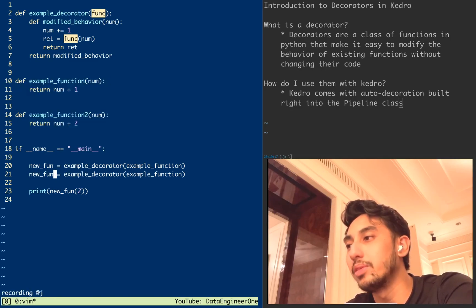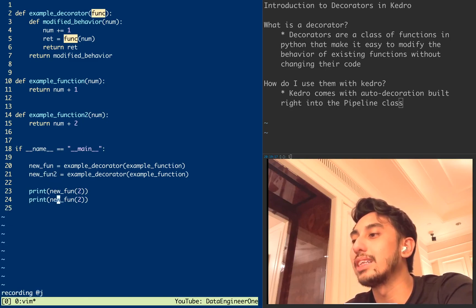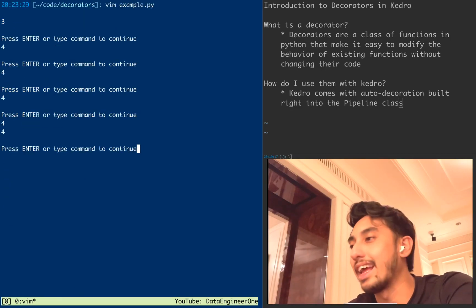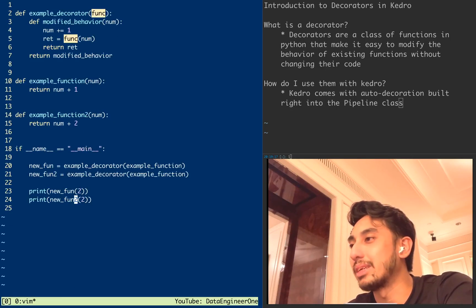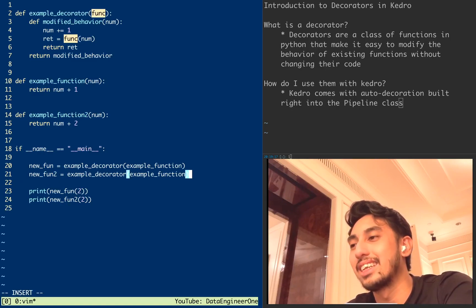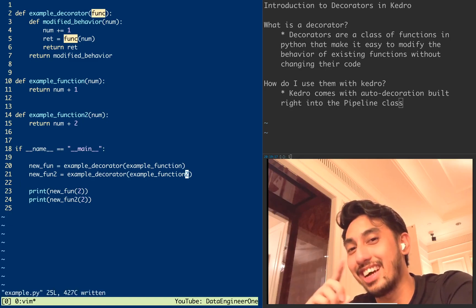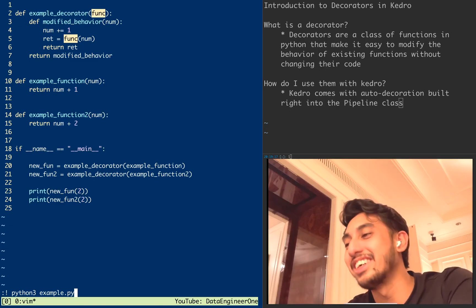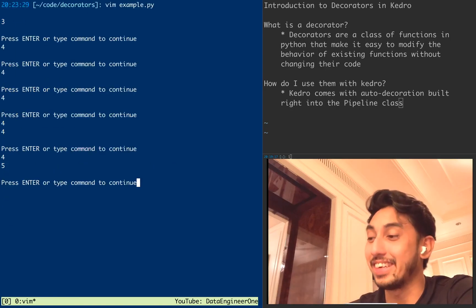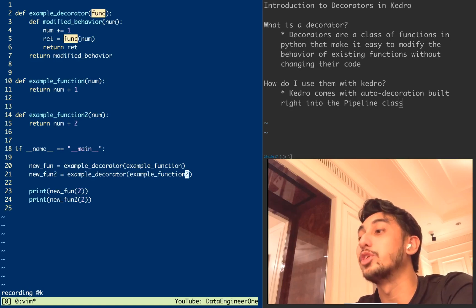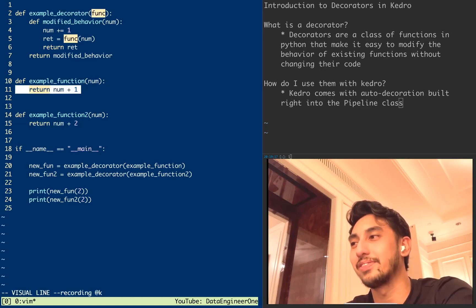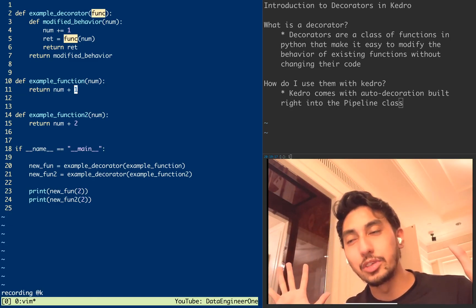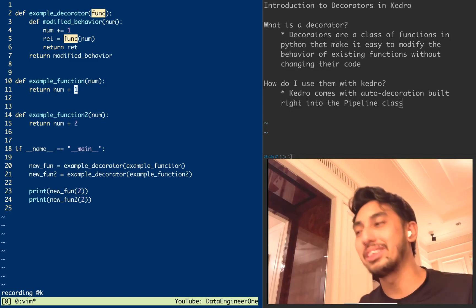Instead of creating all these new functions, we can have new_fun and new_fun_two both output four and four — or four and five when example_function_two adds two. A single wrapping function can modify as many functions as we need it to without having to change the behavior of the previous functions.